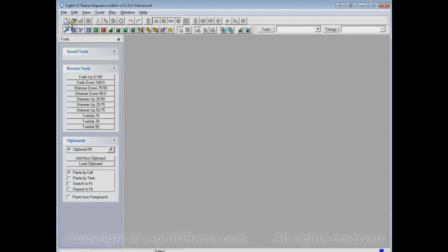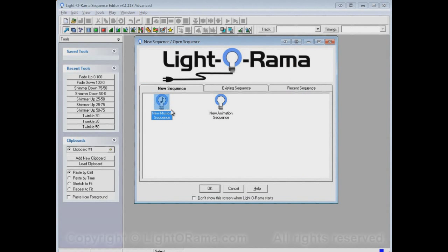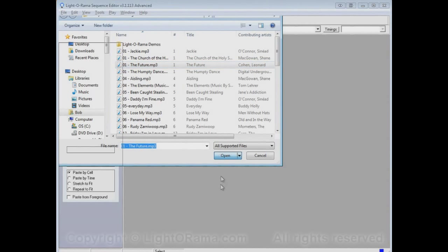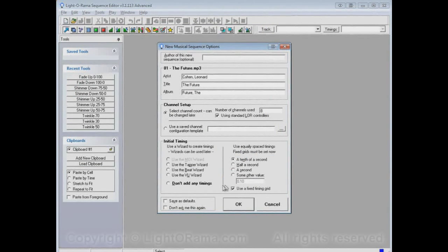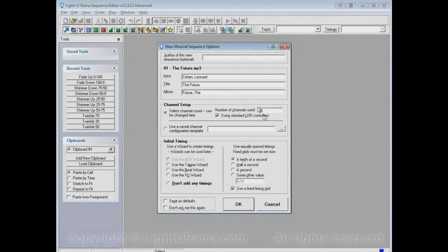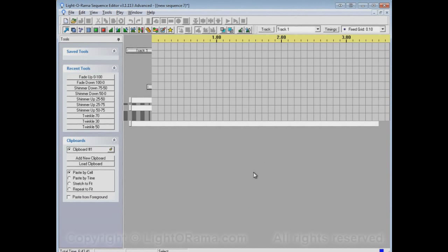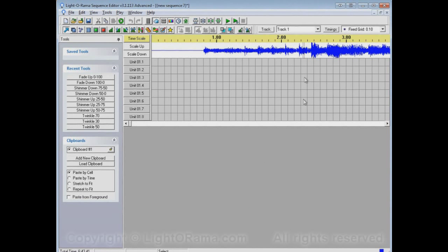So let's click on the new button and start up a new musical sequence. Let's choose some song file and click open. And this new musical sequence options dialog, let's just take the defaults, that's fine, and here's our new sequence.